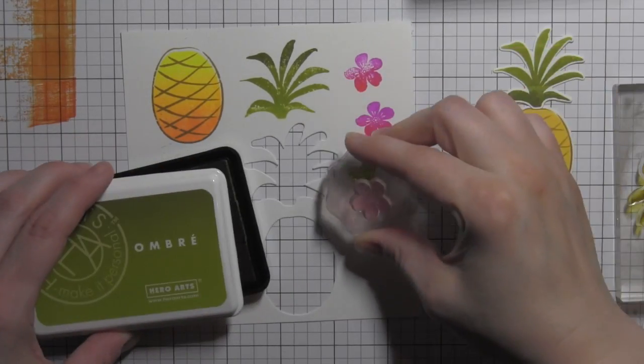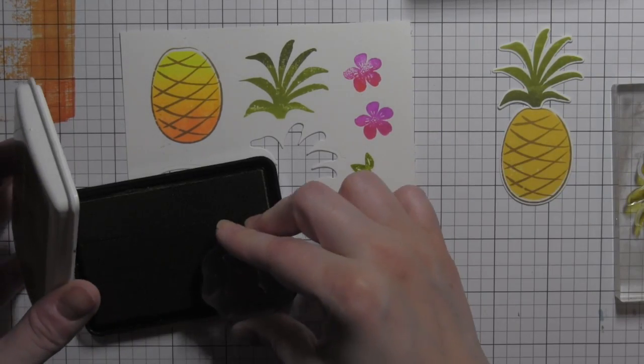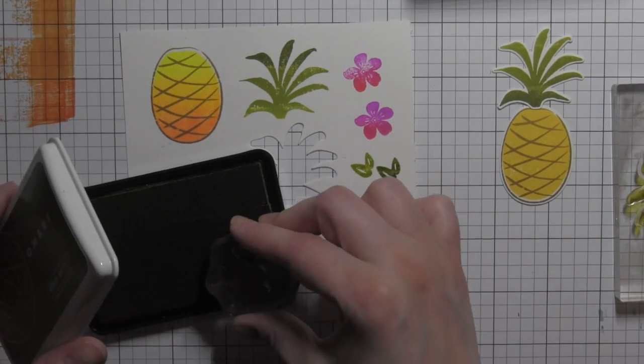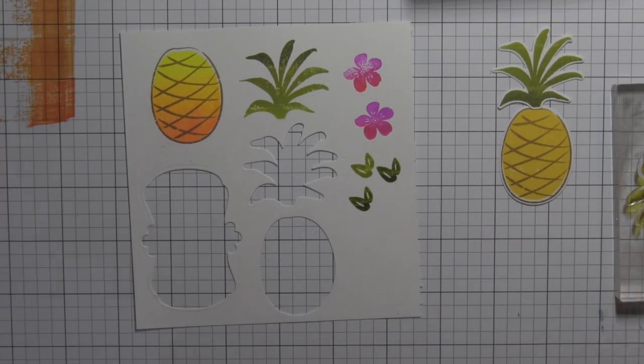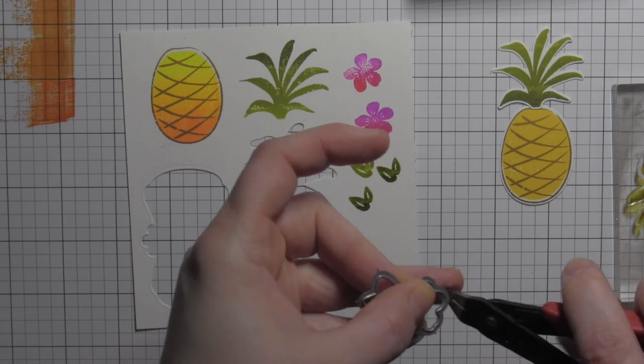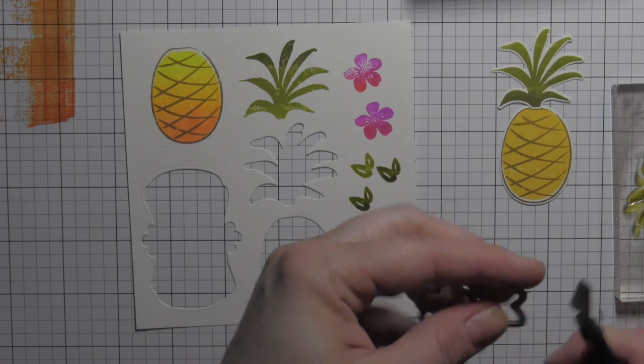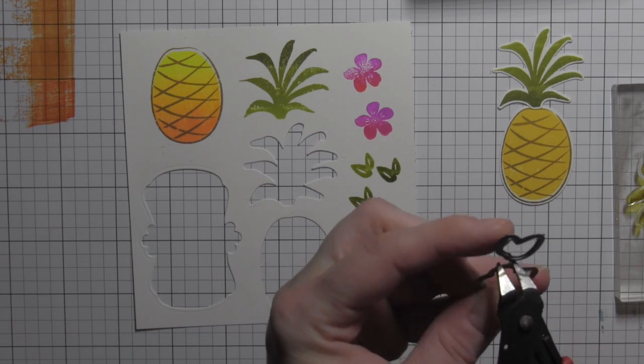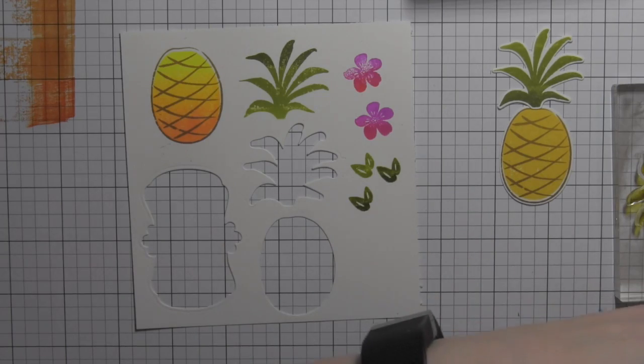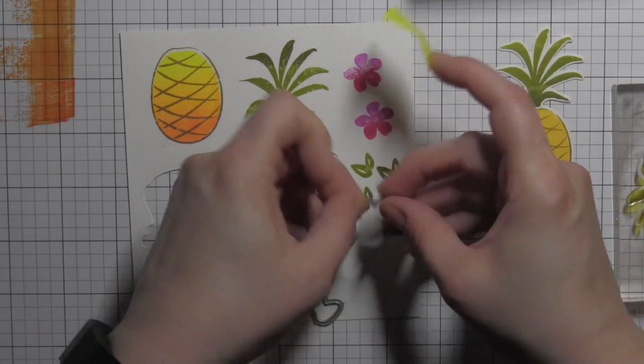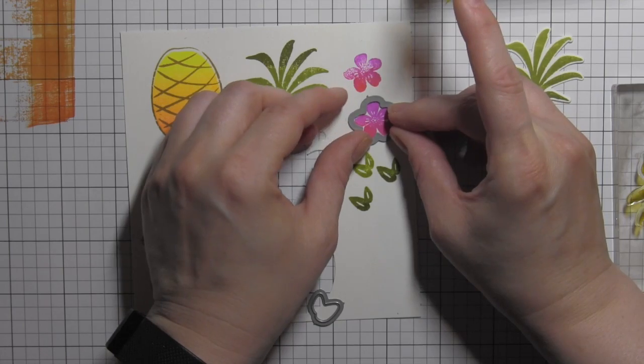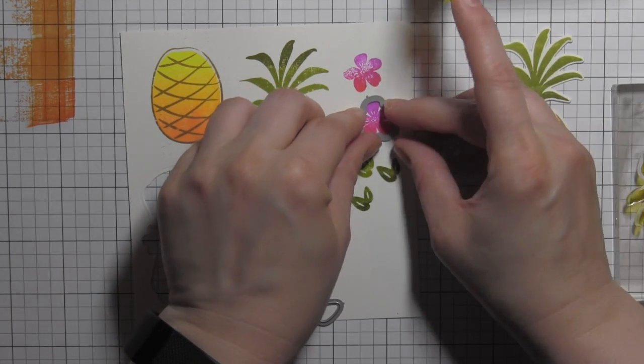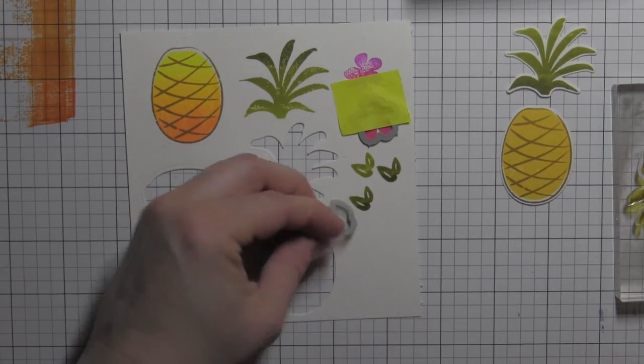I thought they would really add a lot to the card design. Again, using the ombre ink so I can get multicolored florals from a solid stamp design. I'm stamping leaves, stamping flowers, all with the Hero Arts ombre inks. This is a great place to use these simply because you get those multicolored flowers very easily.